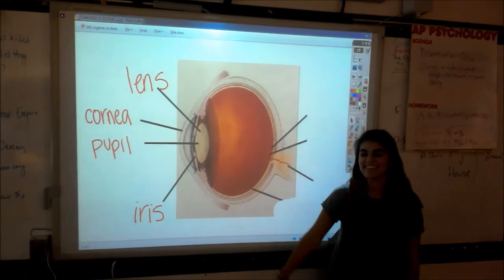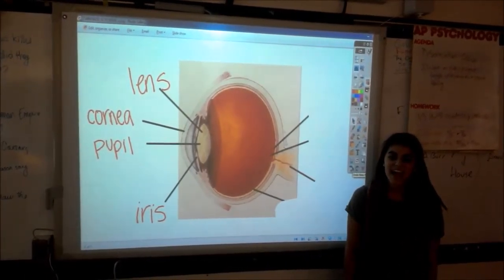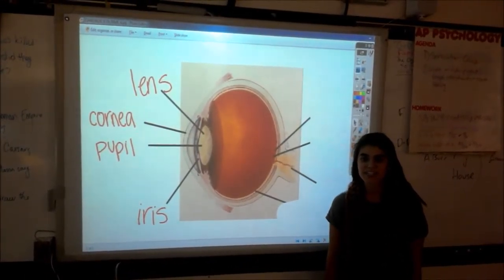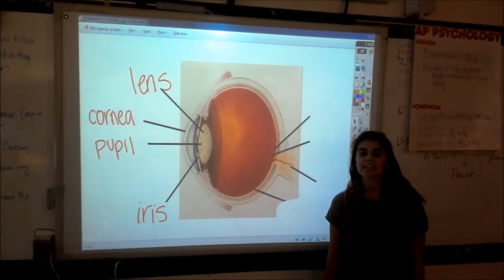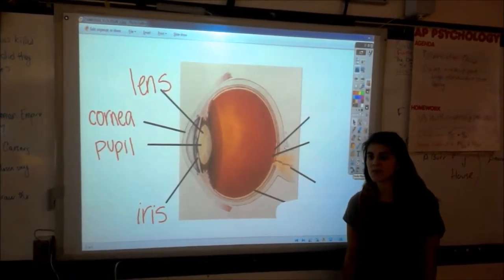This is the iris. It is the contractible circular diaphragm forming the corneal portion of the eye, containing and controlling the opening of the pupil.